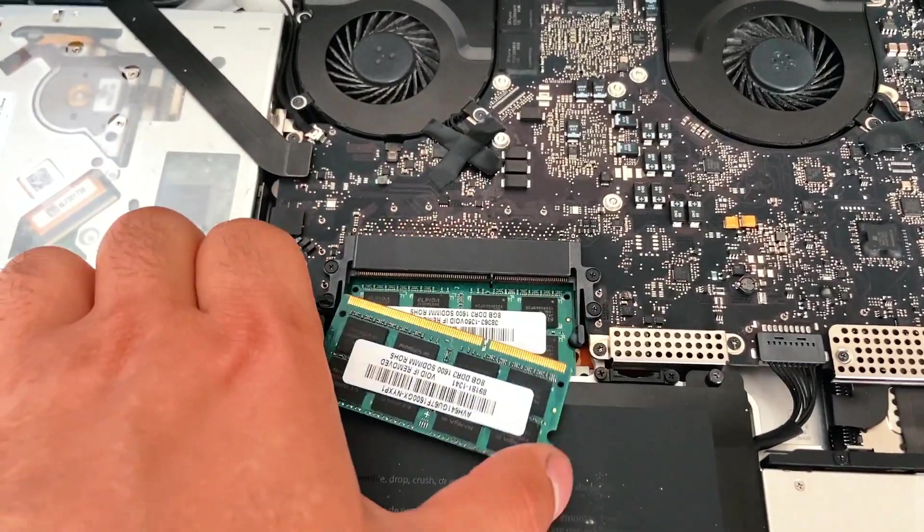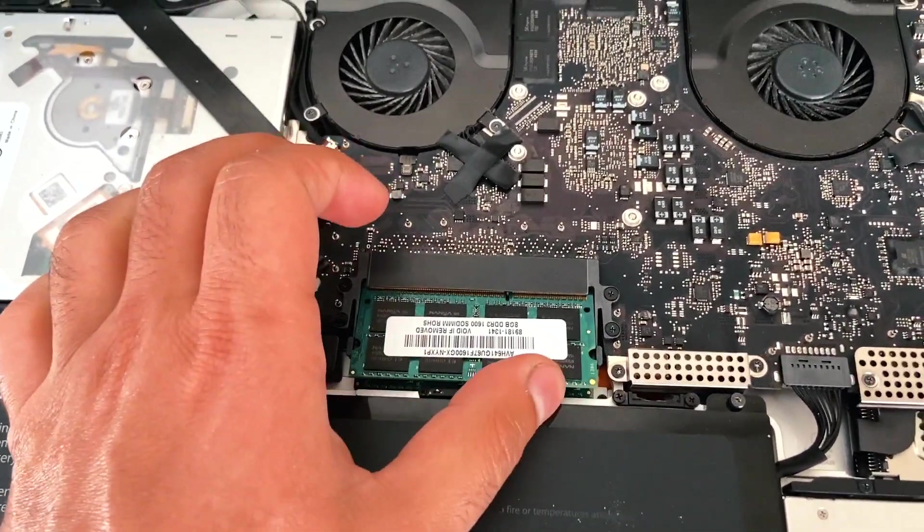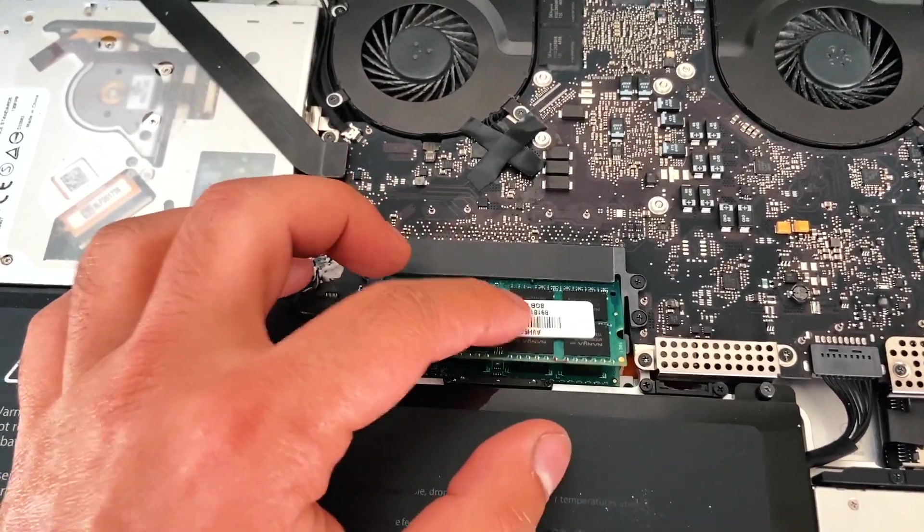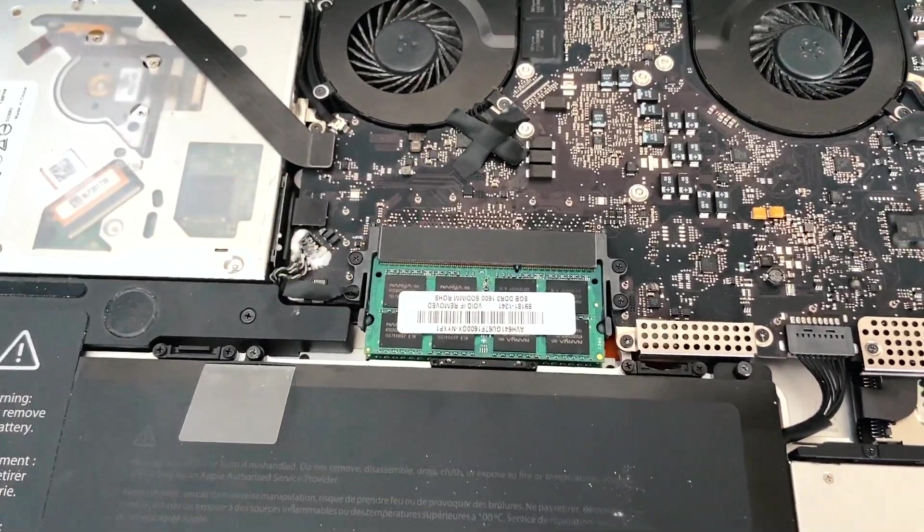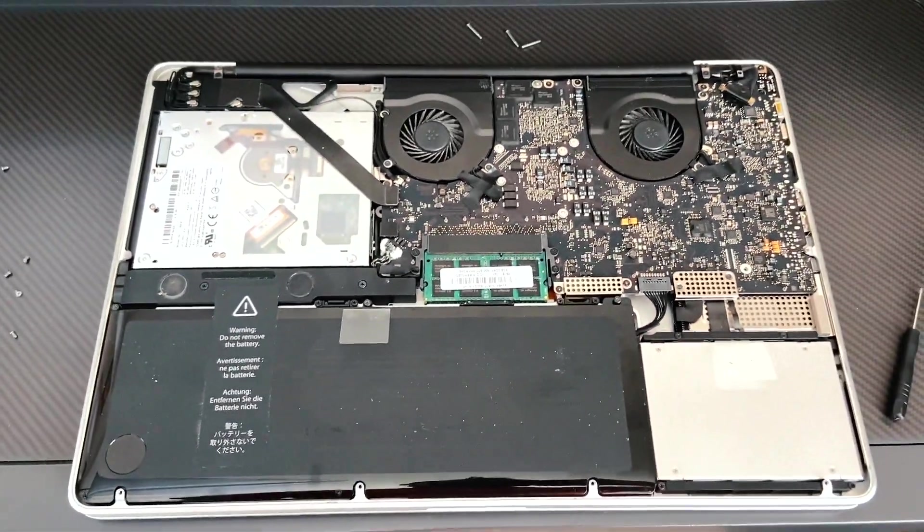Repeat the step with the top one, align it, push it in and push down. And it's locked into place.